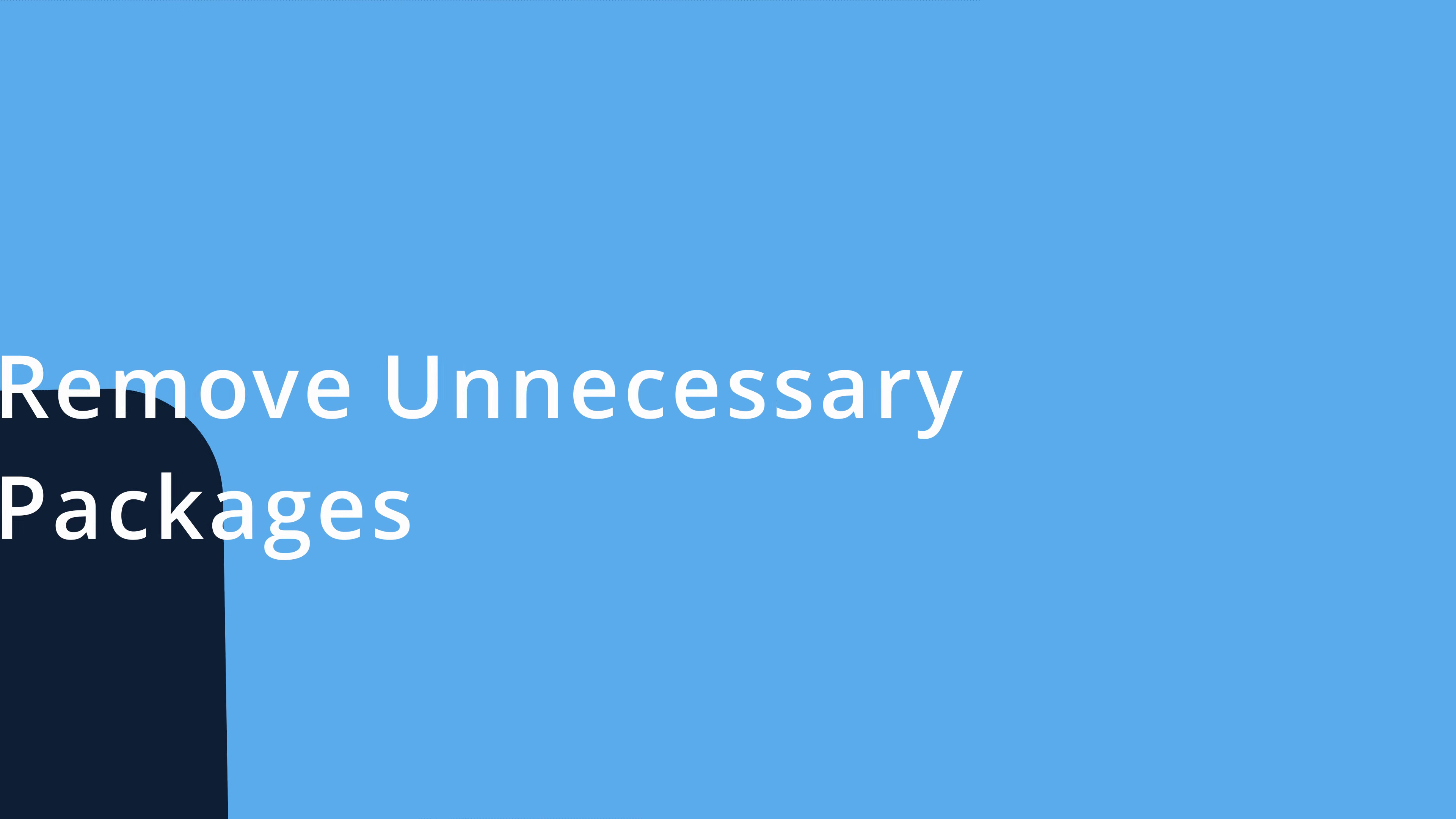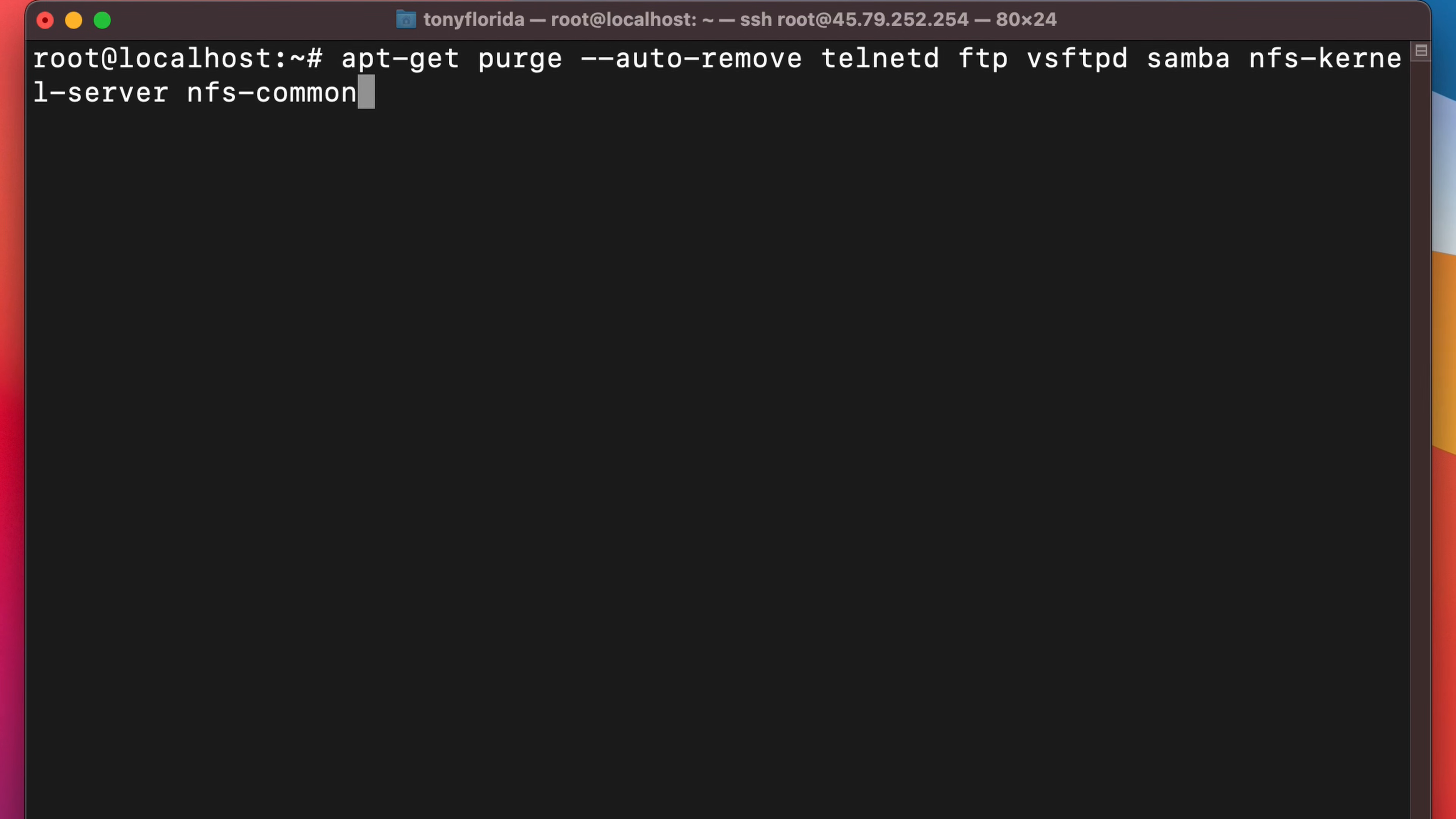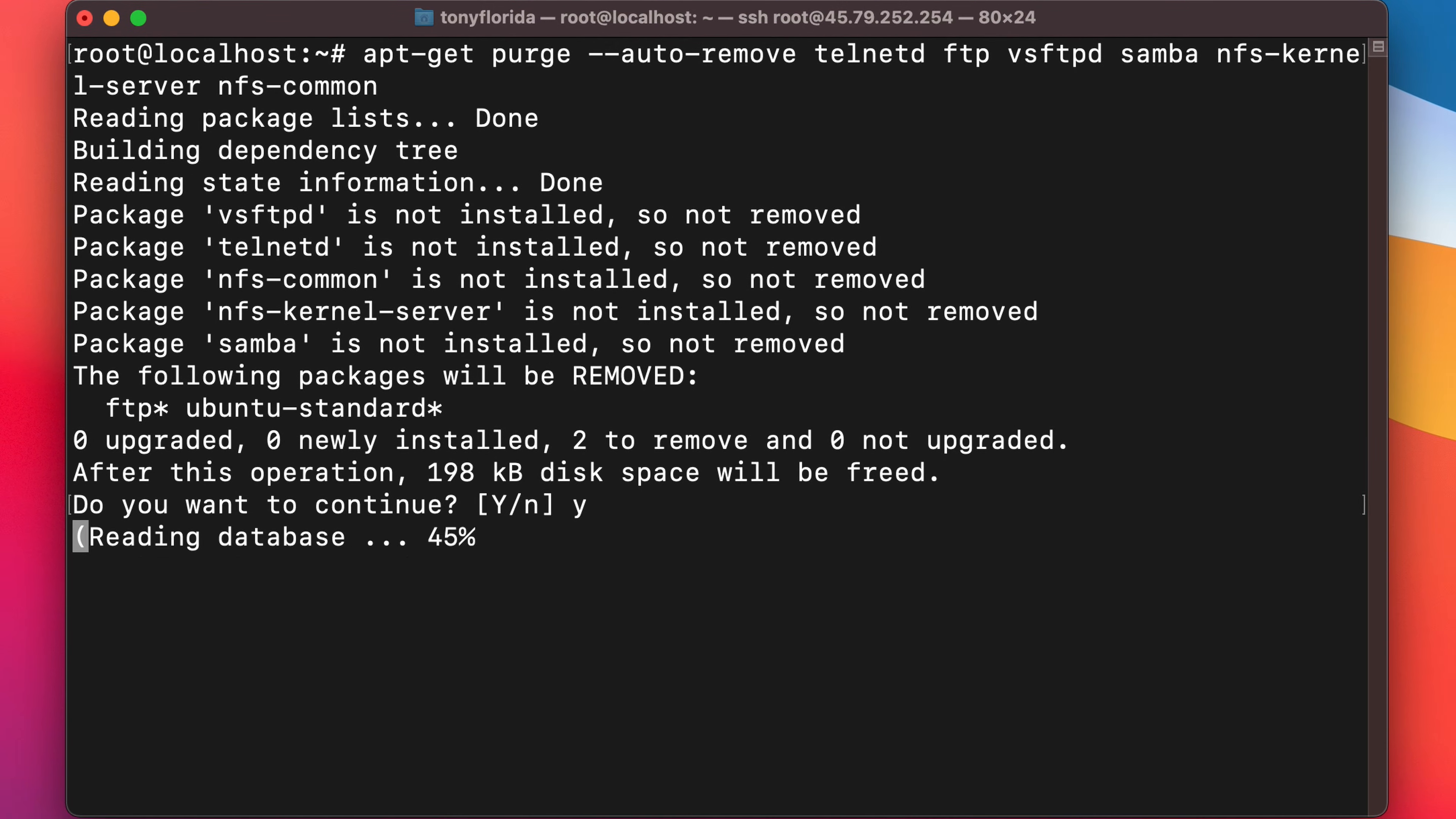Number 10 here is to remove unnecessary packages. There's no need to be running an FTP server alongside of your web server if you're not even using FTP to begin with. The same goes for a whole bunch of other protocols which just open up holes in your system. Assuming that you are not using any of these services, execute this command to remove unnecessary packages that could otherwise give hackers another door into your system.